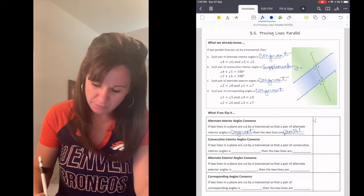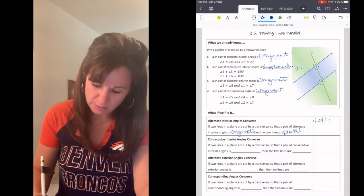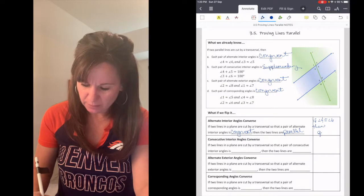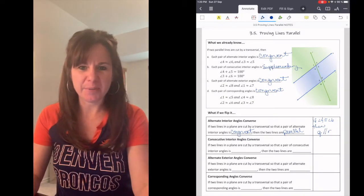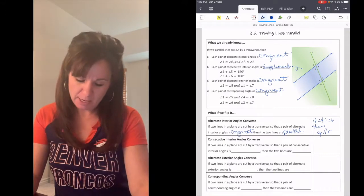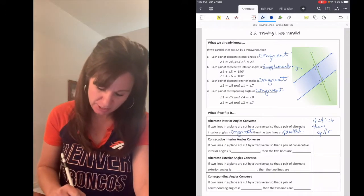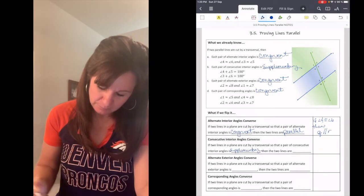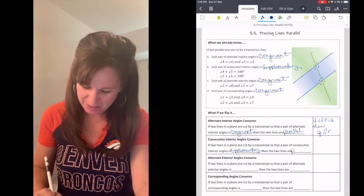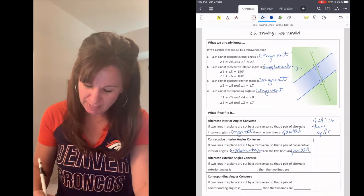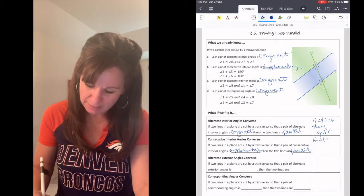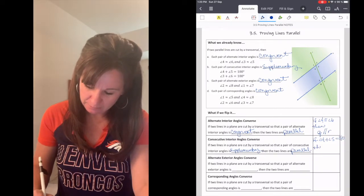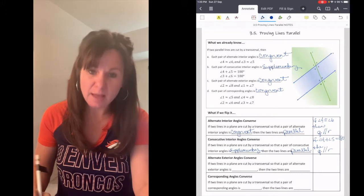So if angle 4 is congruent to angle 6, then we know that line Q is parallel to line R. If two lines in a plane are cut by a transversal so that a pair of consecutive interior angles is supplementary, then we know that those two lines are parallel. So if angle 4 plus angle 5 equals 180 degrees, then Q is parallel to R.